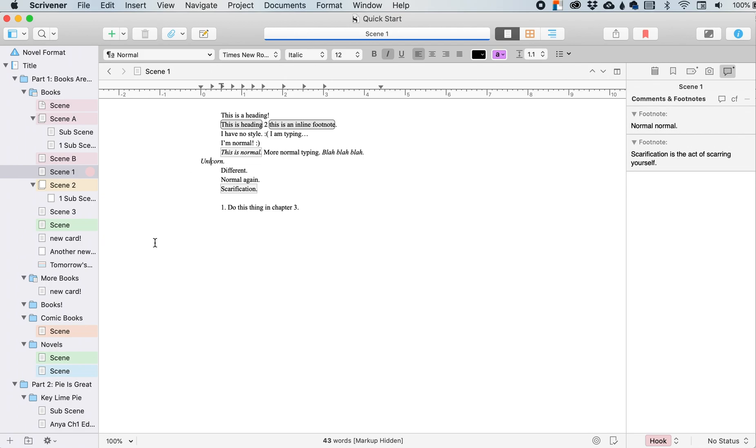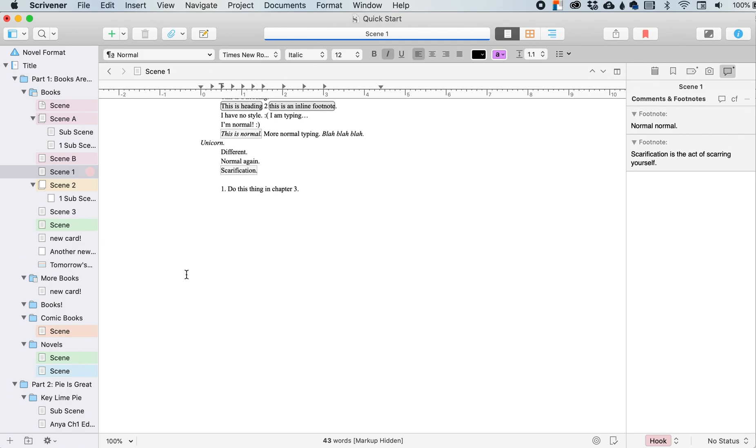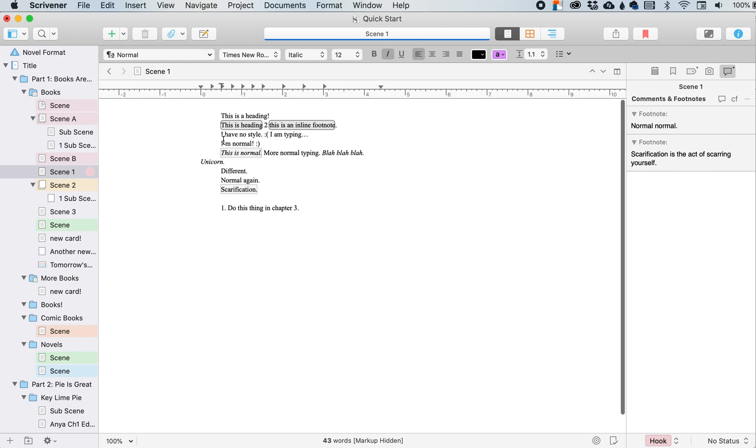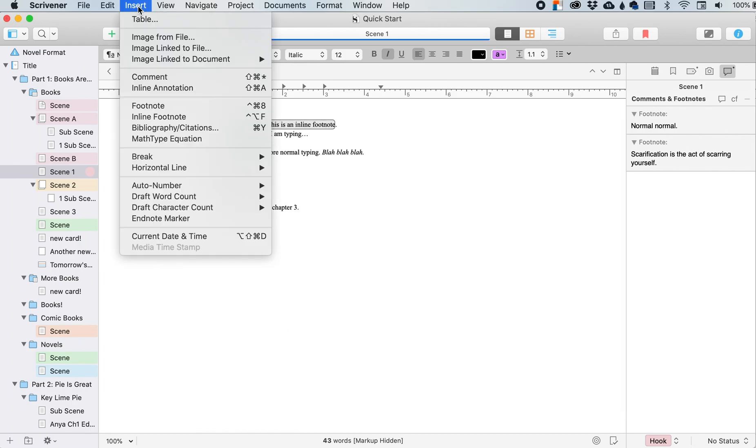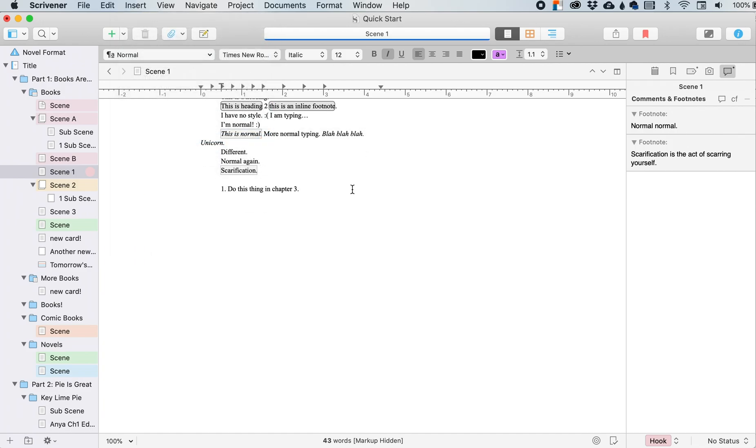But let's say I don't want the word divided up. I want it to stay together. I would insert a word joiner here.